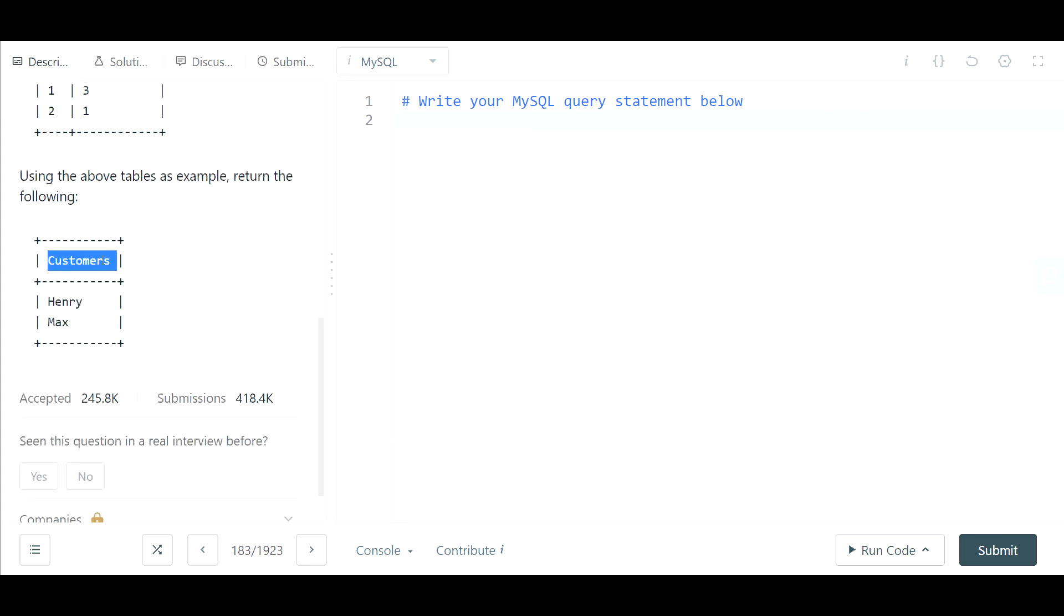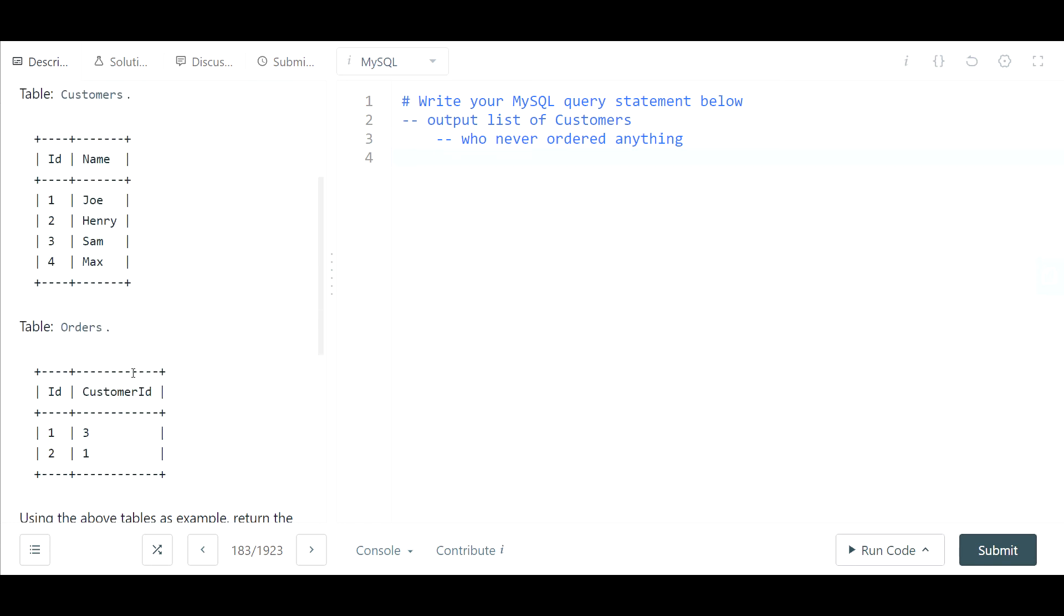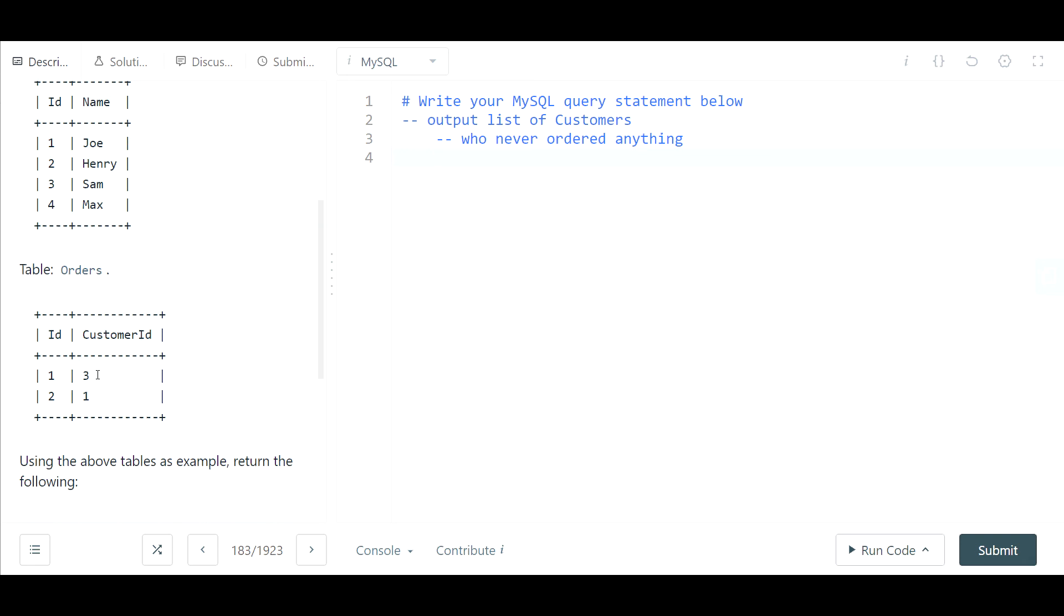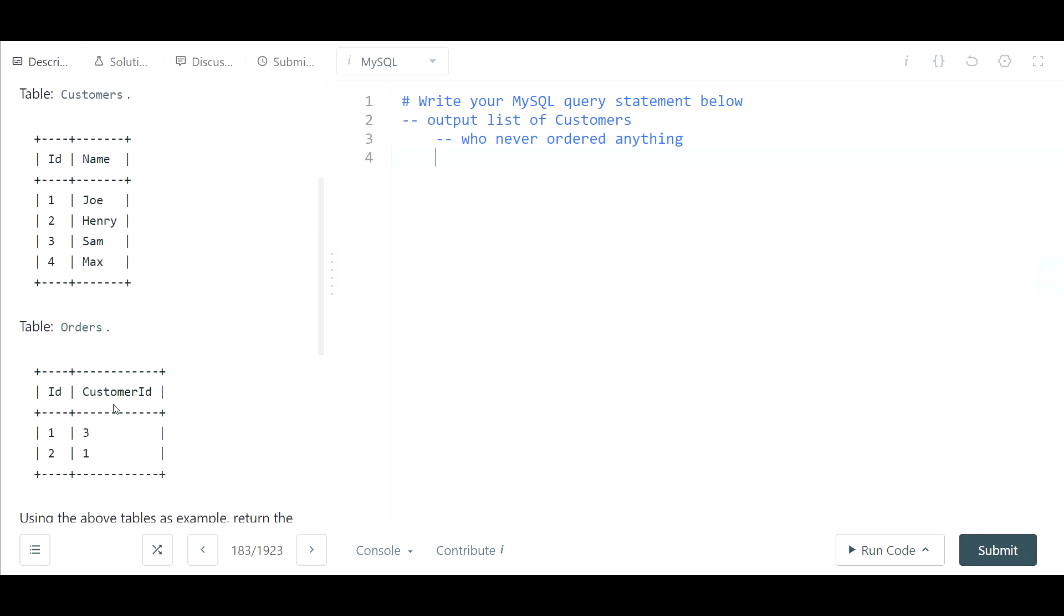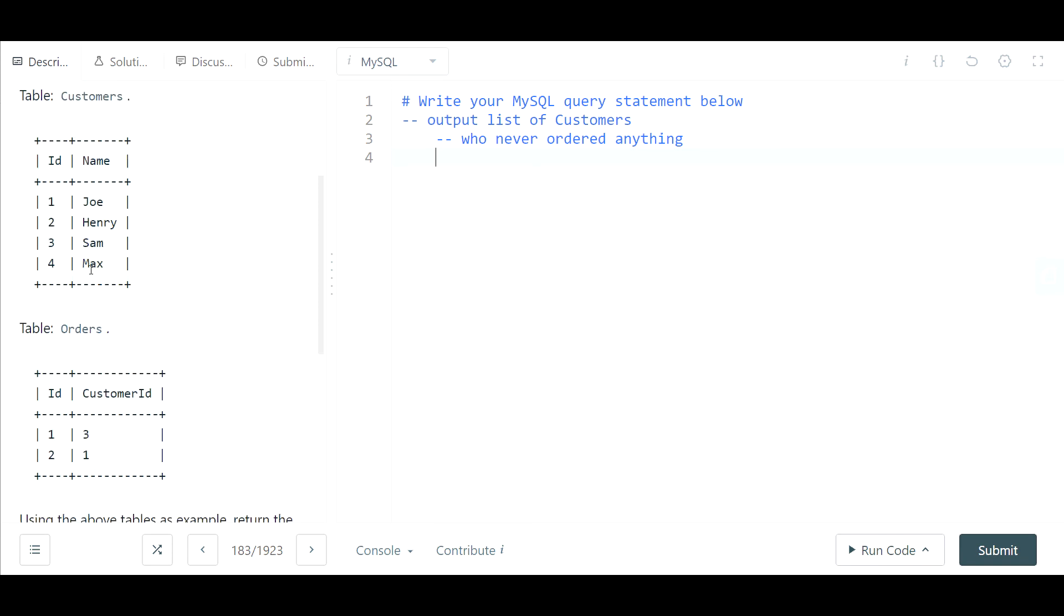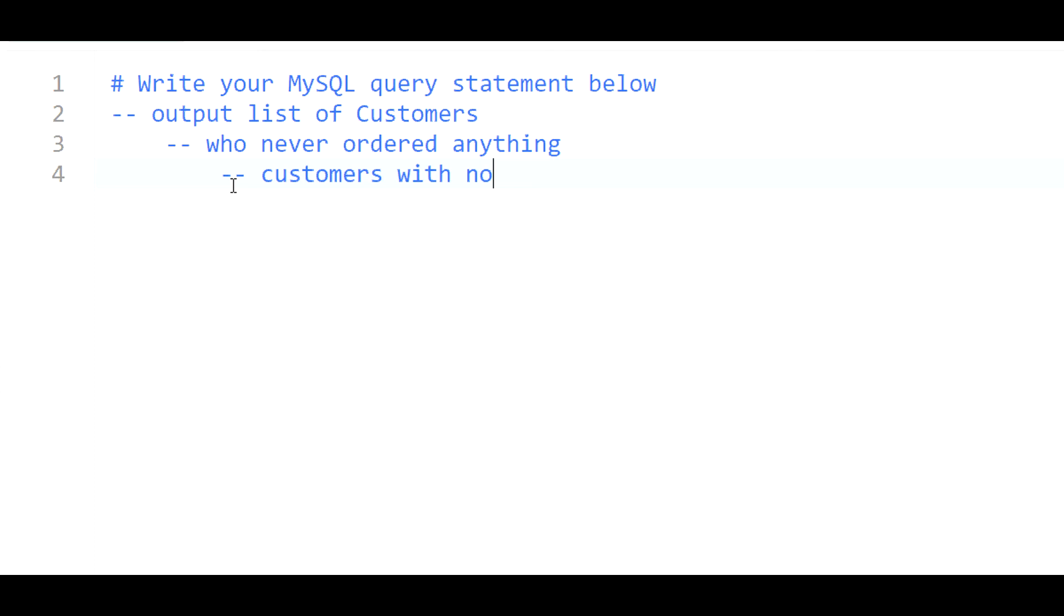So let's first start out by writing out what exactly is requested. We need to output a list of customers. That's what the output is going to be, just a single column of customers. Now more specifically they're looking for customers who never ordered anything. How do we identify a customer that hasn't ordered anything? The way we identify it is if in the orders table a customer id does not exist for a customer, that would mean that customer never ordered. For example, in the orders table here we could see customer id one and three which means sam and joe have both ordered before, but henry and max have not according to this example. So how do we identify customers who never ordered anything? Customers with no id in the orders table.